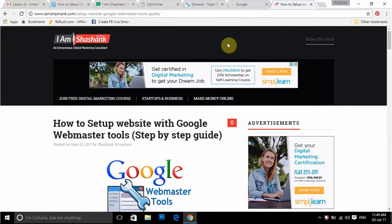So now in this next chapter, Lesson 8, we are going to learn about how to set up the Google Analytics tool. Google Analytics is the best tool out in the market, which is totally free — and trust me, this is the best tool out in the market even compared to paid tools as well.